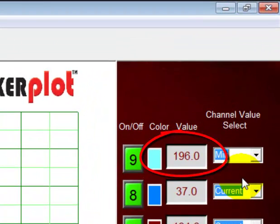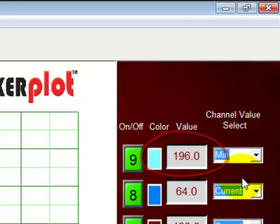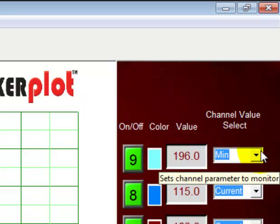Okay, there it goes. It's coming back down to 196. So that's how we do our maximum and minimums.